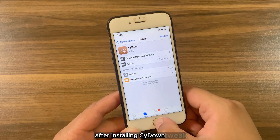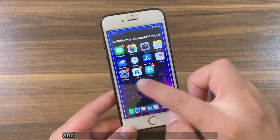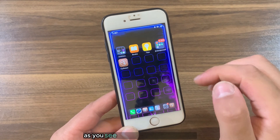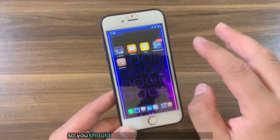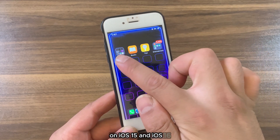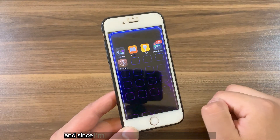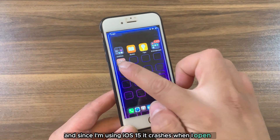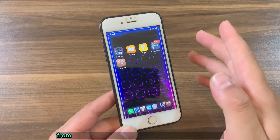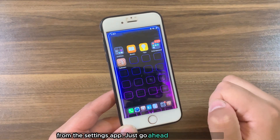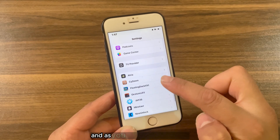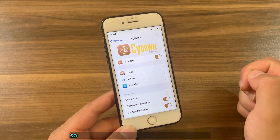After installing Side Down tweak, go to the home screen and you will find the Side Down icon there. You should know that the Side Down icon is broken on iOS 15 and iOS 16 — since I'm using iOS 15 it crashes when I open it. But don't worry, you can access Side Down settings from the Settings app. Just go ahead and open Settings, scroll down, and find Side Down preferences.